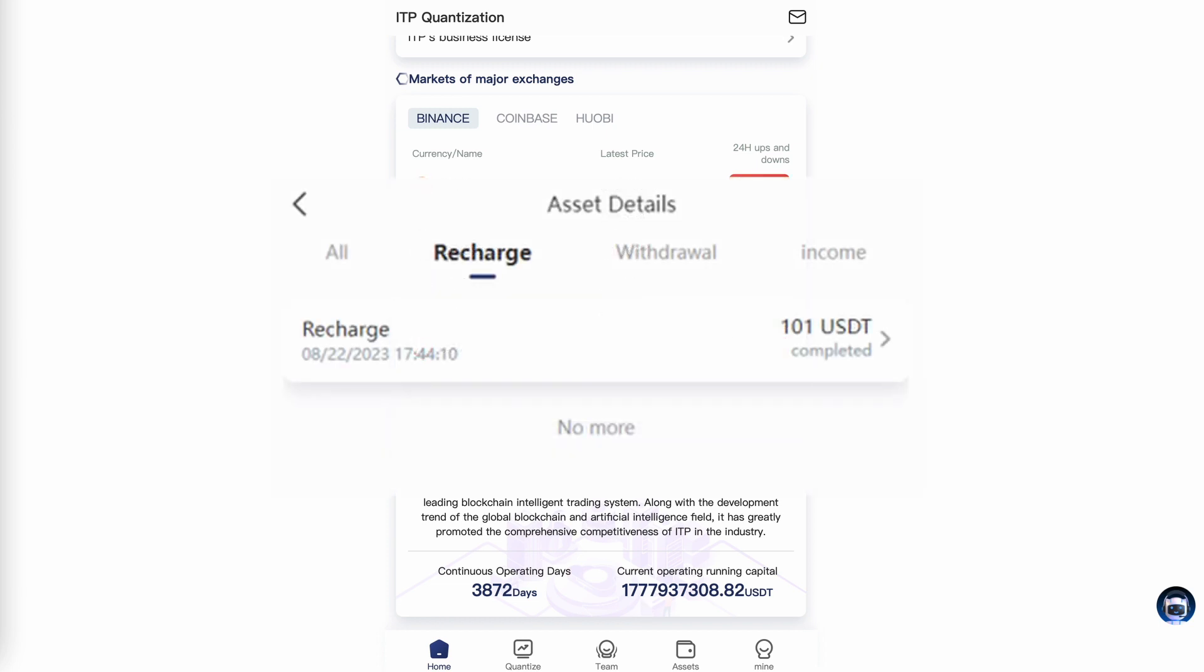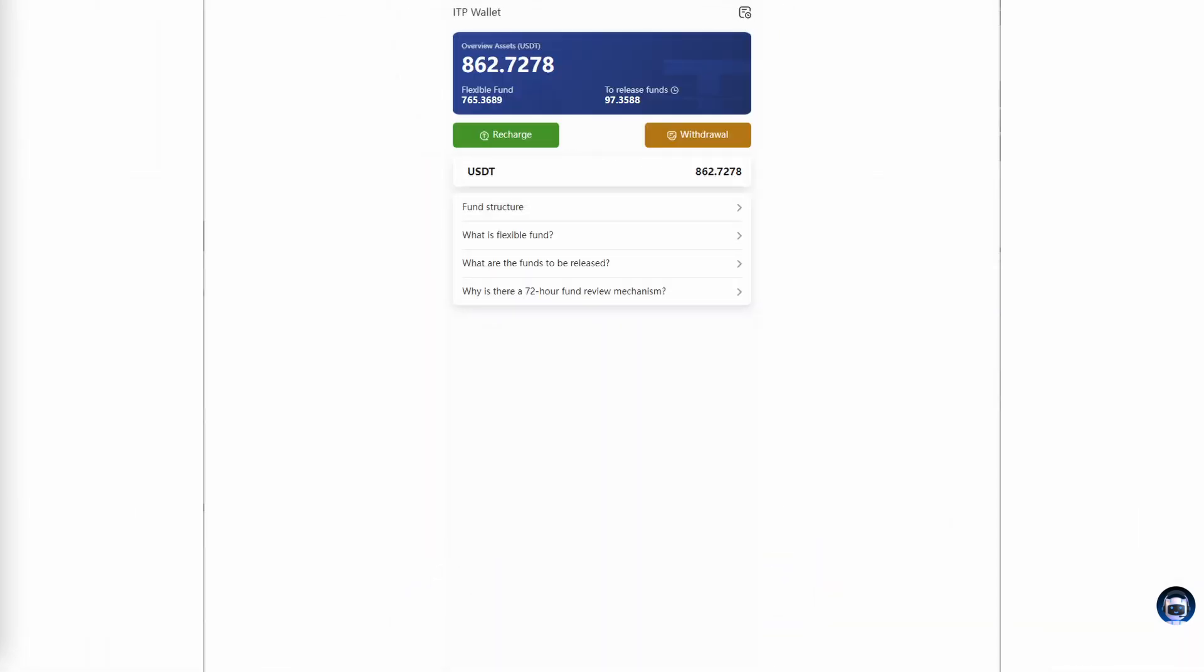I started with ITP on August 22nd with 100 USDT and now have a current balance of over 862 USDT.